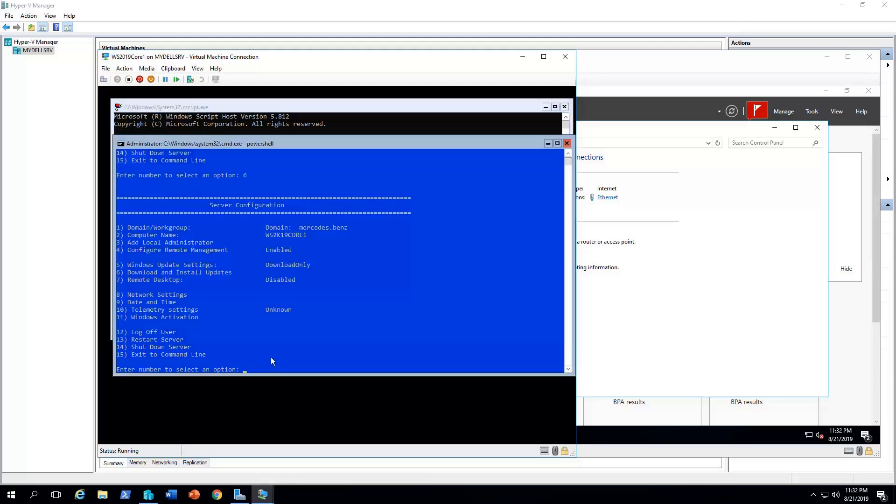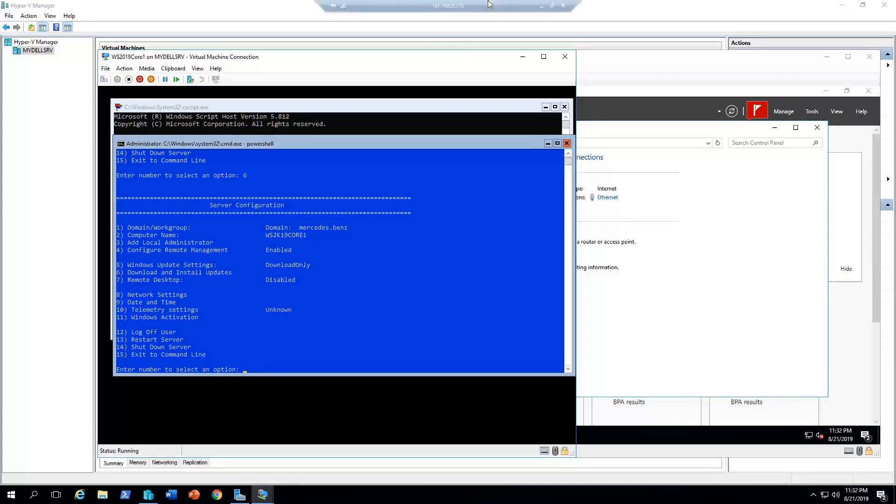So, that was a quick overview of Windows Server 2019 core installation plus some post-install tasks. I hope you find this video useful and you learned something from it. Thank you for watching. Have a good day.